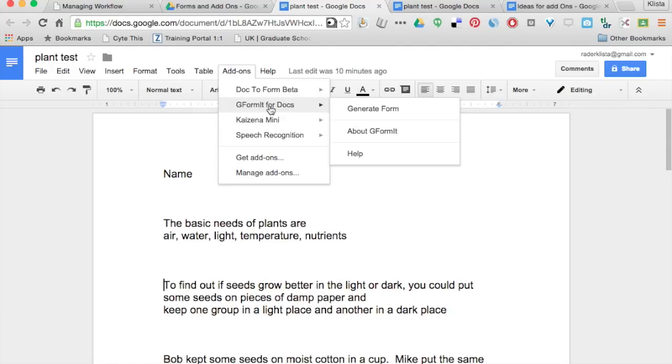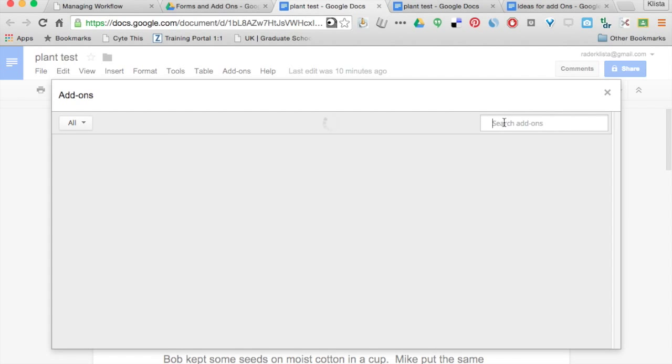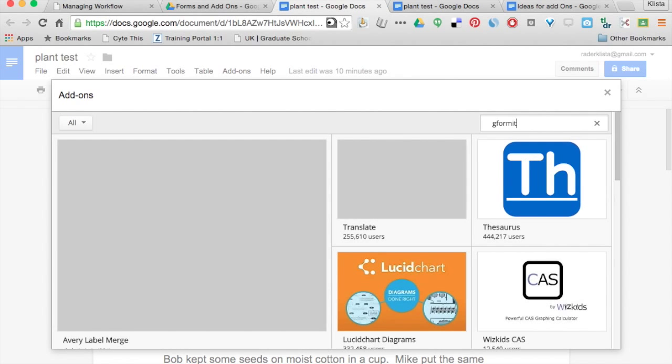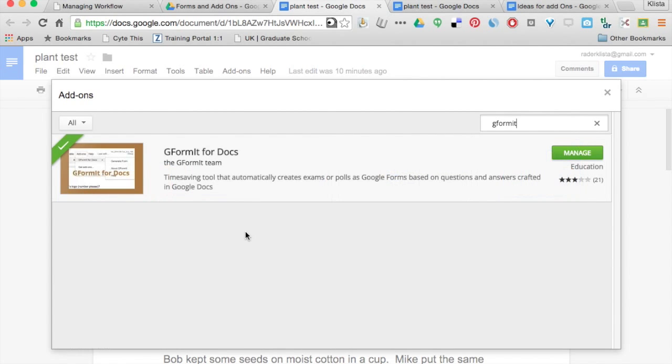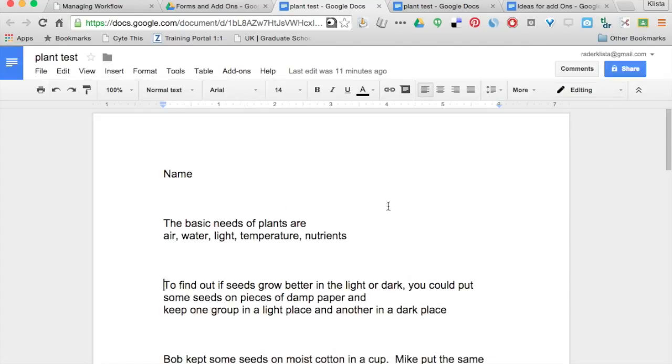of course, what you know that we need to do is go down to get add-ons and search for it. Whenever you search for it, it will come up. Just click on where it says free over here at the side.